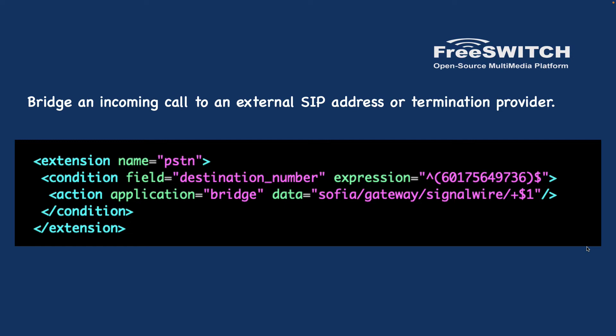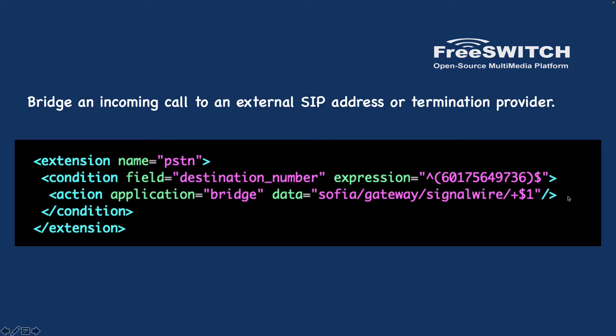The first scenario is to bridge a call to an external SIP gateway. Syntax is to bridge to sofia/gateway - these are reserved words - slash gateway name. Here my gateway is registered and the name of that is SignalWire. You have learned how to do that in the previous video. And then we are passing the number to our gateway.